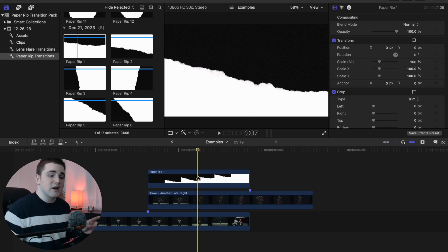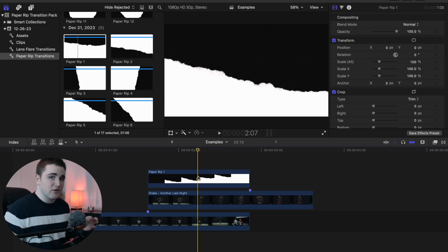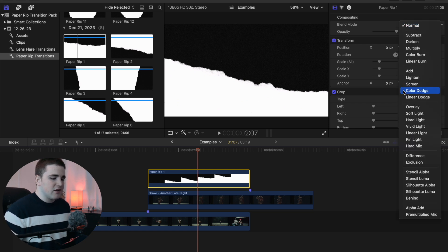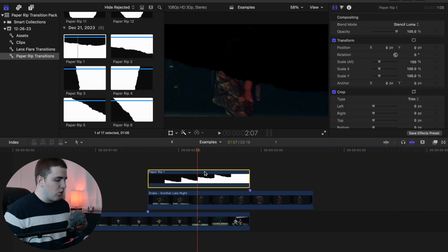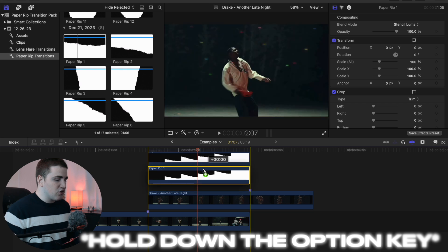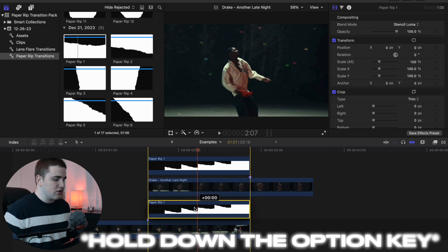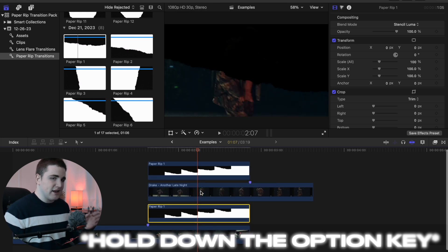This is really important: you want to create a copy of the paper rip transition, but make sure you speed it up or slow it down first, then line up all the clips, and then create the copy. The speed of the transition is very important. So select the paper rip transition, head to the blend mode, and click on 'Stencil Luma.' Then hold down the Option key to duplicate the paper rip transition, and place the duplicate below clip number two.